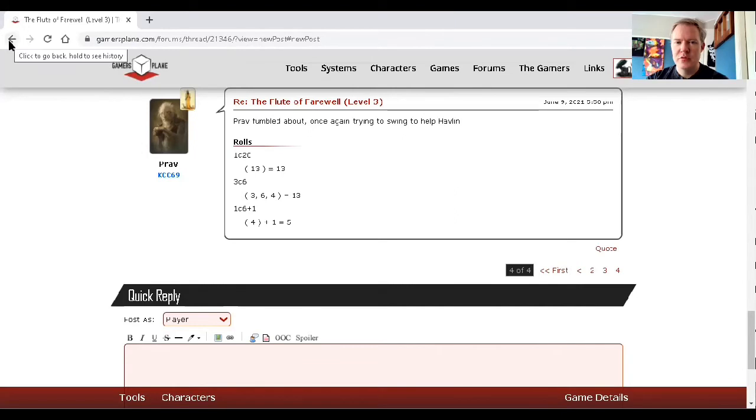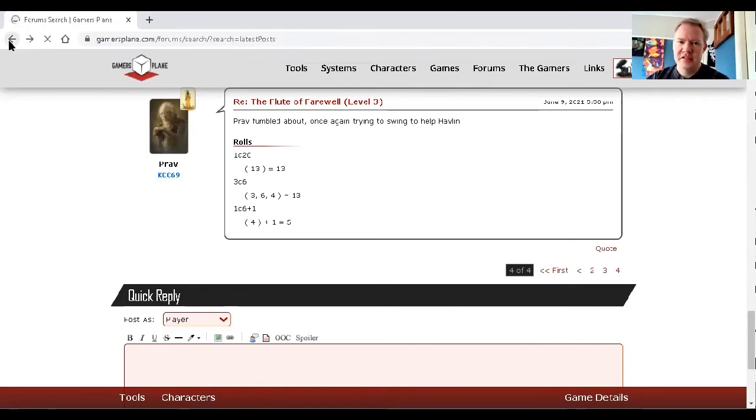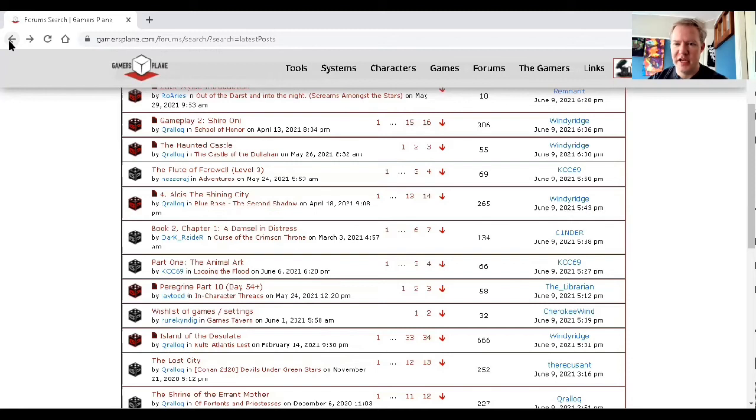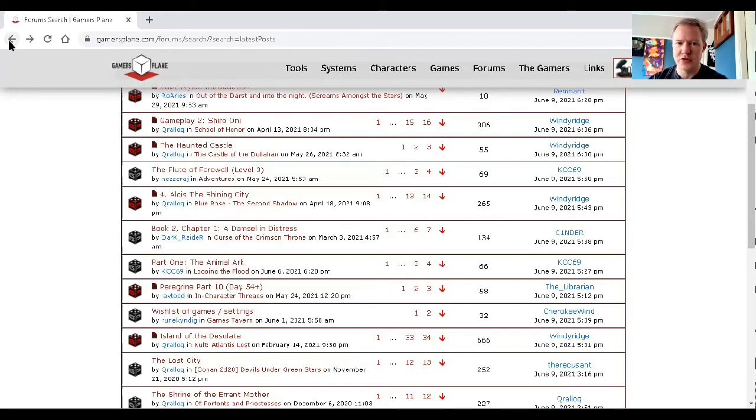But we recently started a Tales from the Loop game, based upon the Swedish RPG, and in the first day we had probably 25 posts, and the players are scattered all over the world. One's in Germany, the GM's in South Korea, I think. I'm in North America.